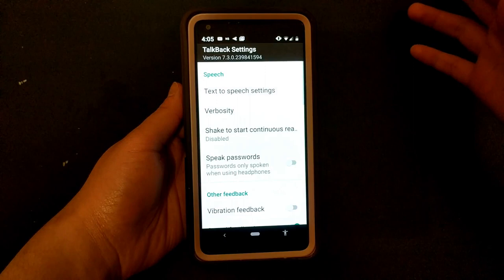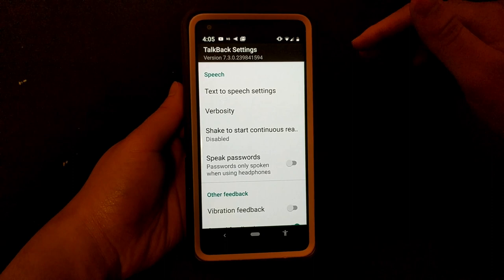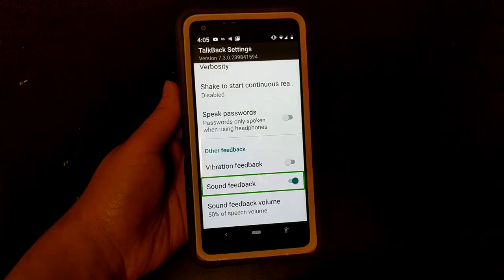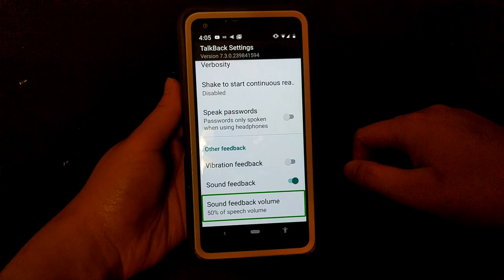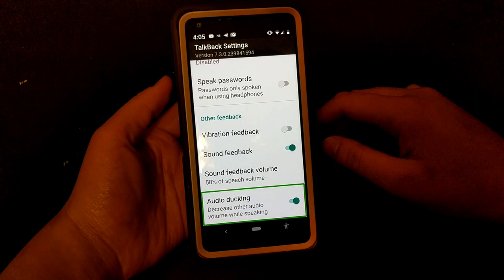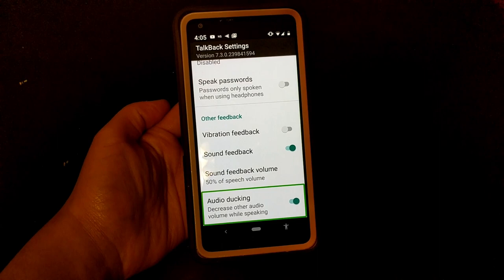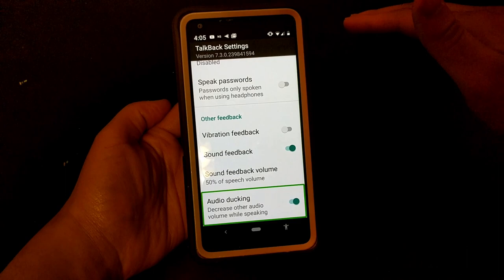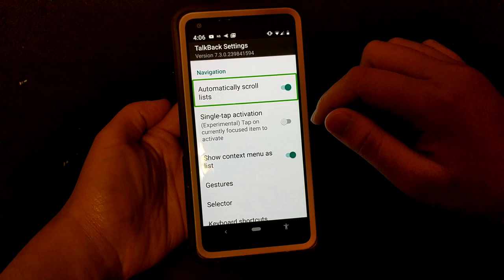You can hear where you are approximately on the list just by listening to the sounds. The next setting is sound feedback volume at 50% of speech volume — you can change this if you want it louder or softer. Audio ducking decreases other audio volume while speaking — you can turn that on if you have music playing in the background, or turn it off if you don't want it to lower your music.